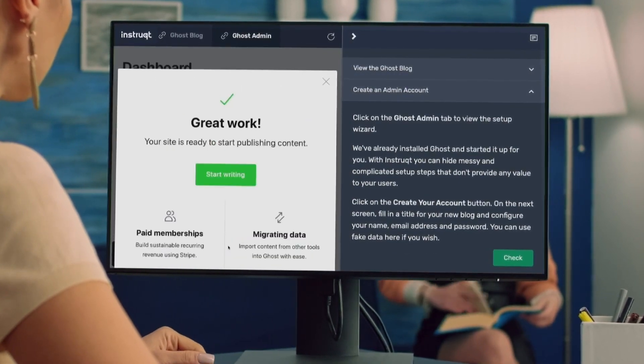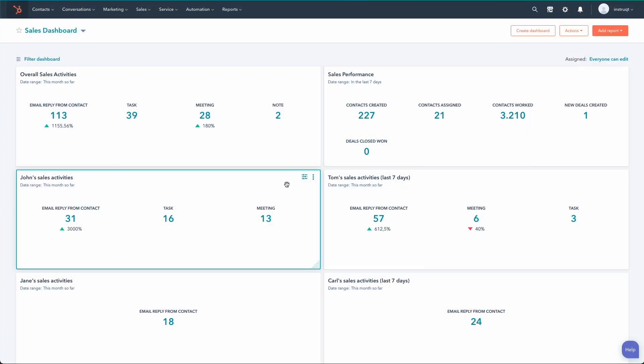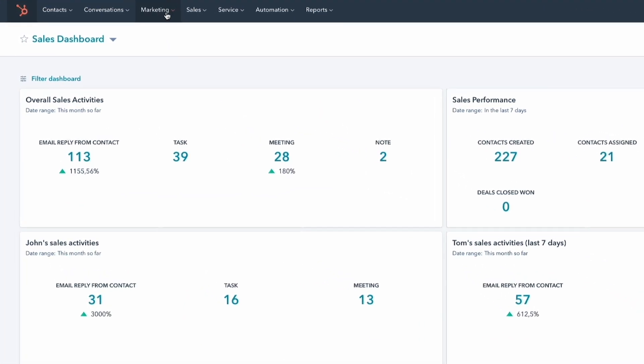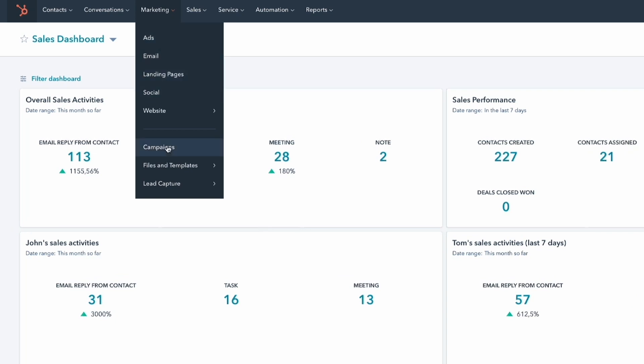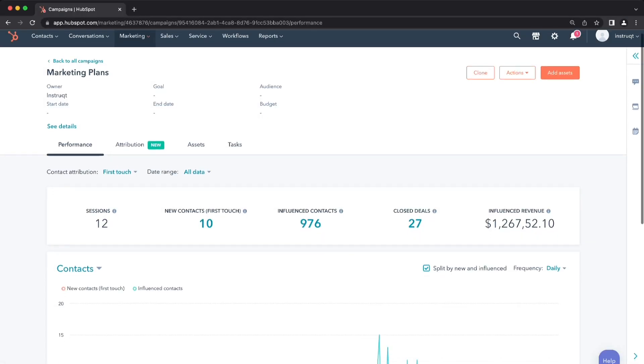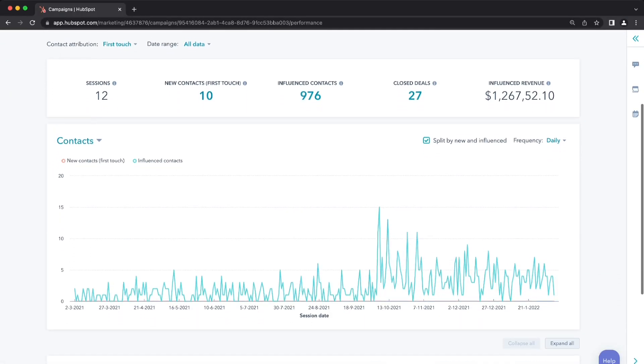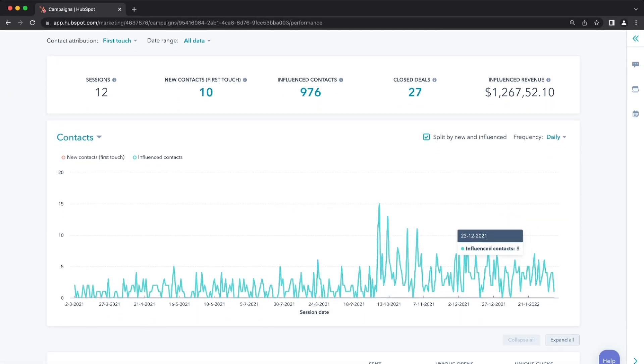They can generate high-quality leads and opportunities. By connecting Instruct with your CRM, you can design a seamless workflow to capture and nurture leads easily.